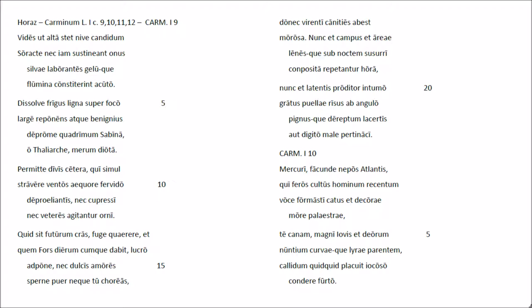Permitte divi scitra, cui simostra viere ventus aequor fervidu di progiantis, nec pressi, nec vet resagitantur orni.